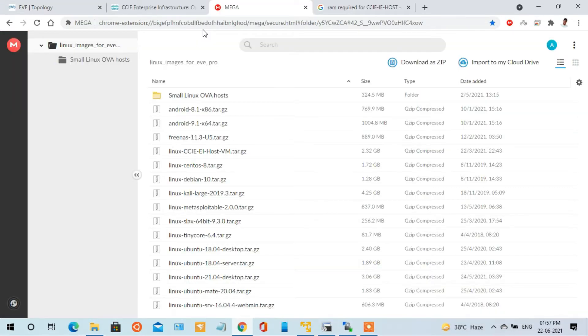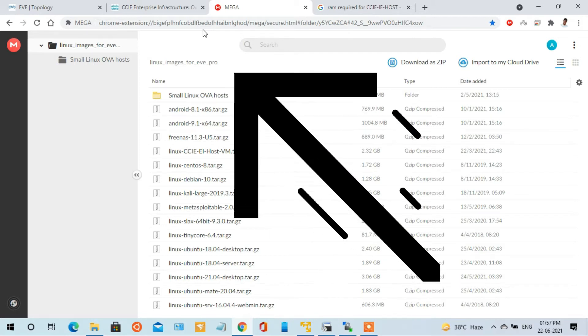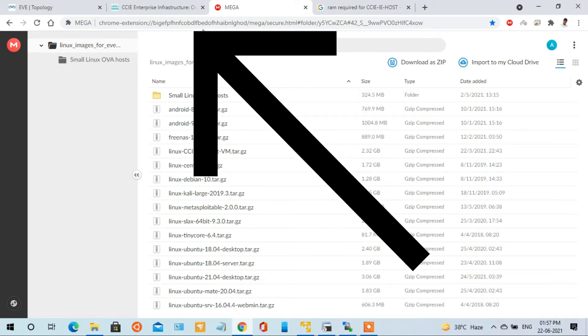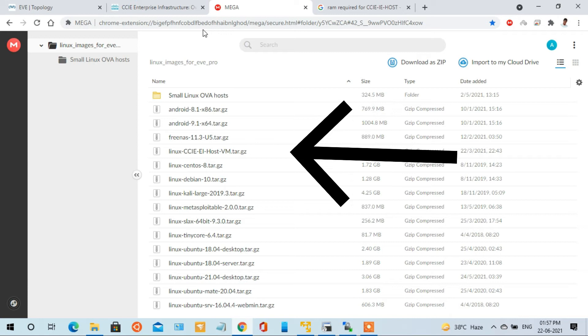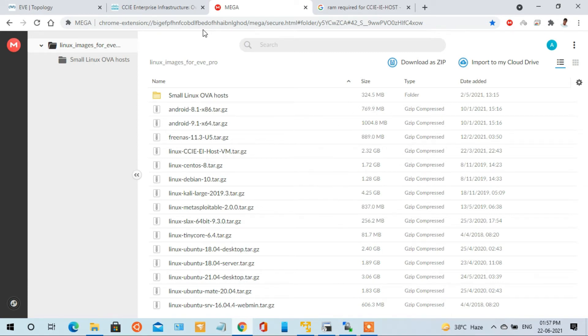First of all, I am going to show you where you have to download this CCIE lab image. Here is the link and you will find it also in my description below. You will download this from this link. Once the download has been completed, then we proceed further to add this image into the EVNG lab. I have already downloaded this.